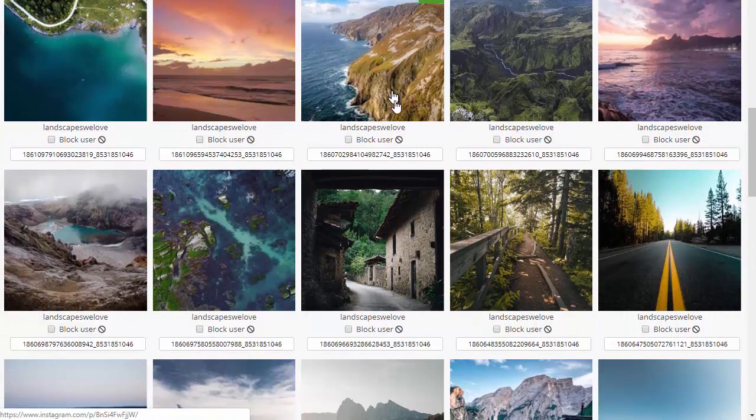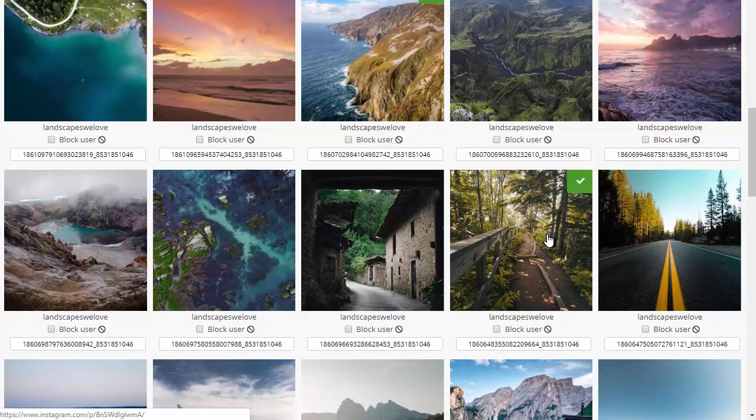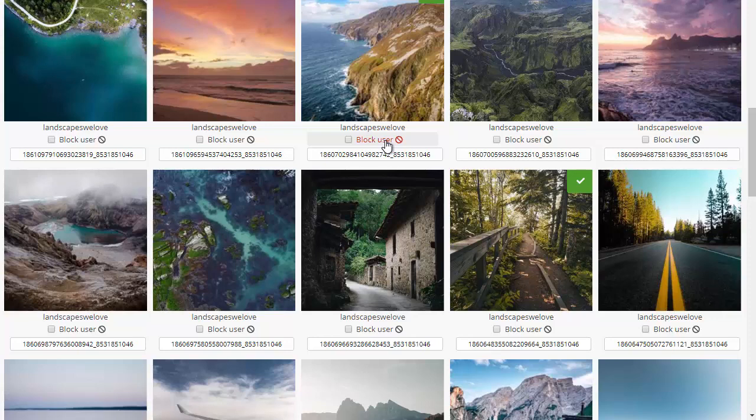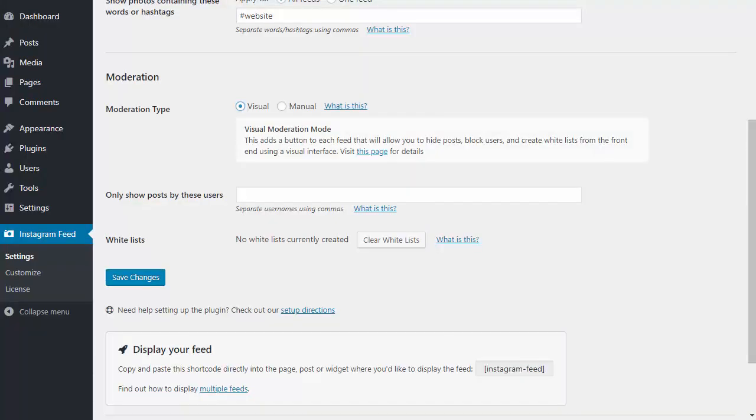You can also choose to block certain users, which is really useful for public feeds like hashtag or location feeds where there are posts from lots of different users. You can also choose to only show posts from certain users too.